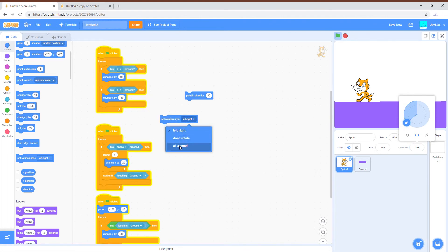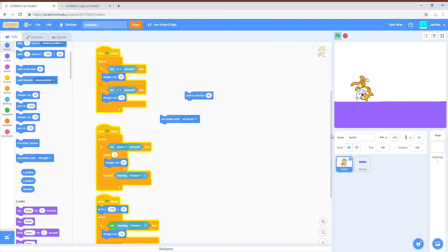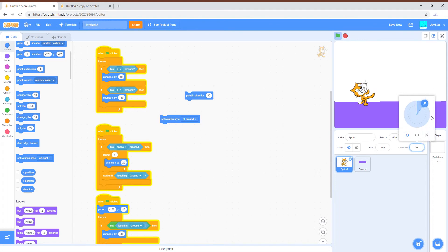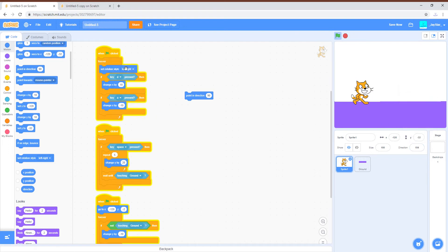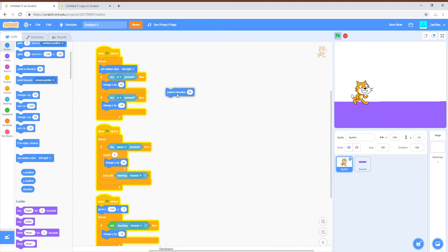Where if you had an all-around rotation style, he'll do that, which we do not want.